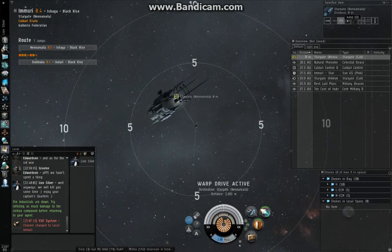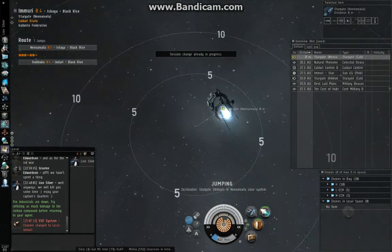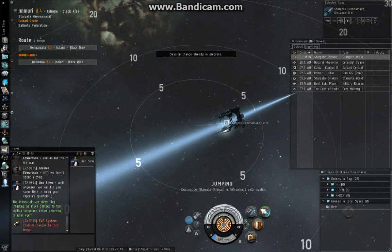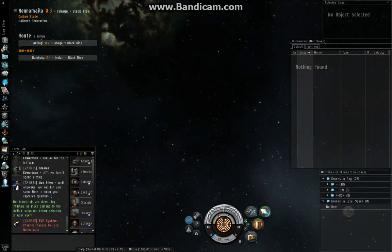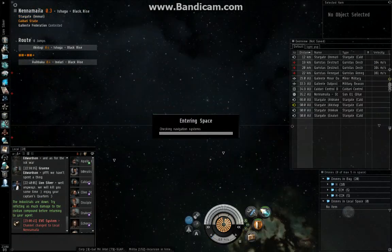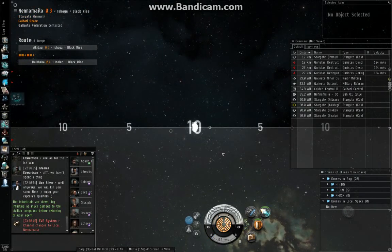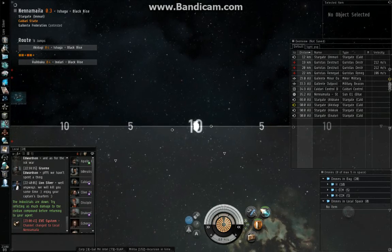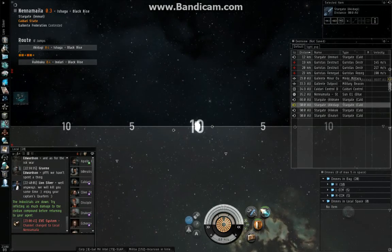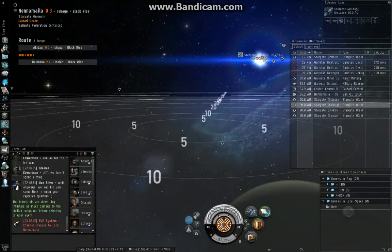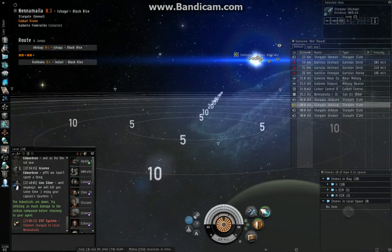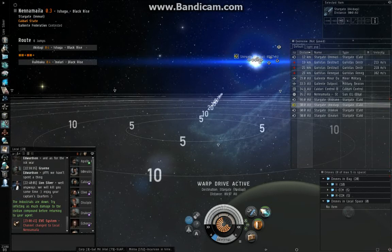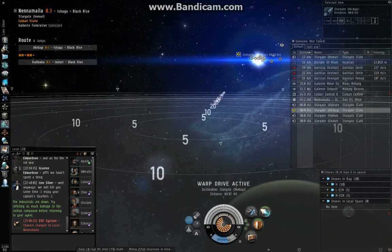Now, I have to worry about fast tackle because I'm flashy red. But most of you who are not pirates won't have to worry about fast tackle. The only thing that would tackle you at a gate would be usually battlecruisers, maybe recons, maybe heavy assault ships. But small things like interceptors, if they're not war targets and you're not flashy, you won't have to worry about an interceptor pointing you.